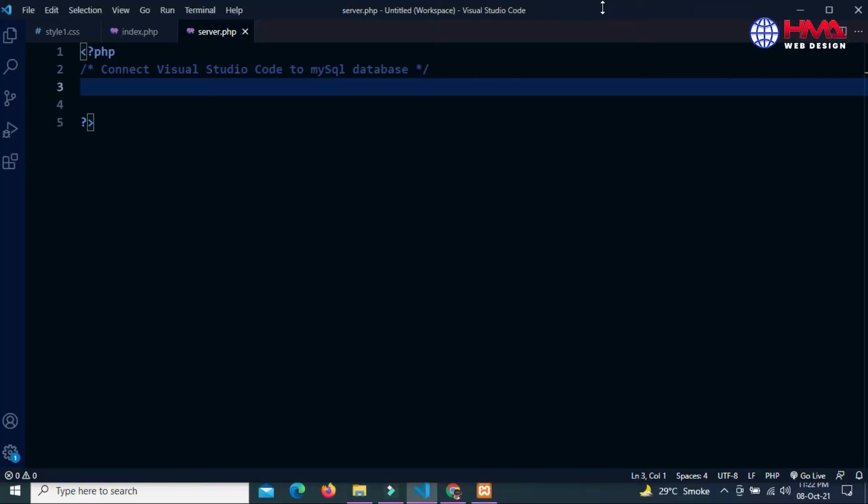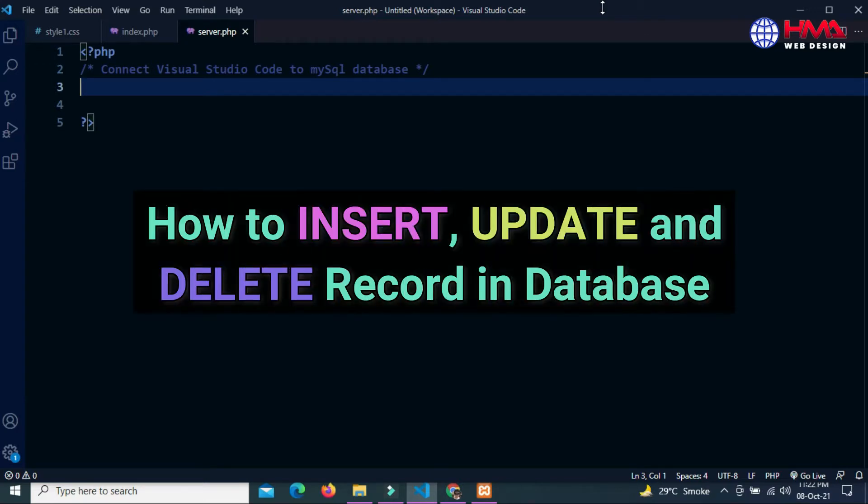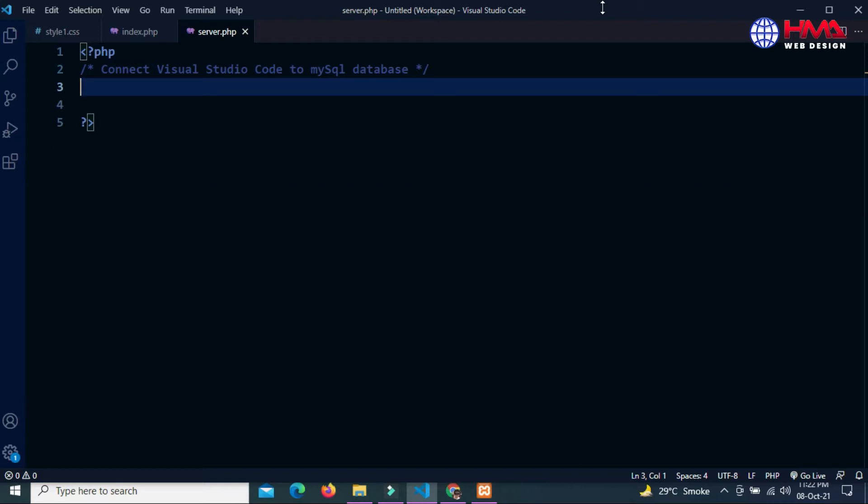Assalamu alaikum friends, welcome to a new video tutorial. In this video I will show you how to insert, delete and update records in your MySQL database table. So guys, let's start.